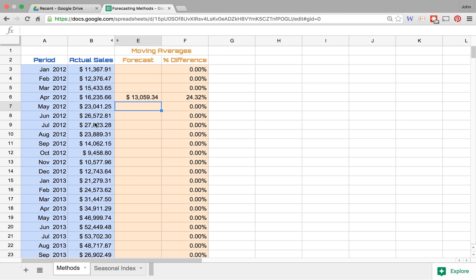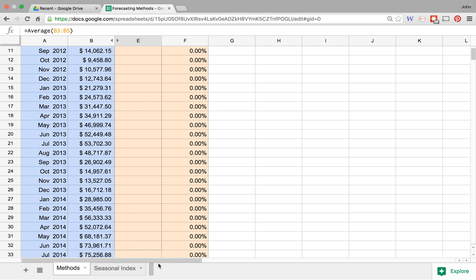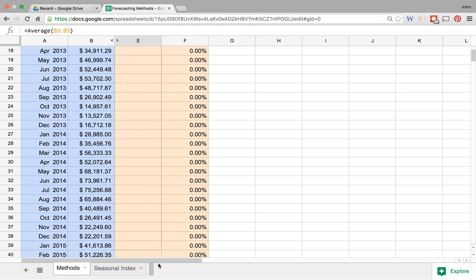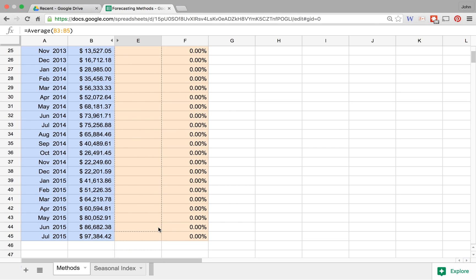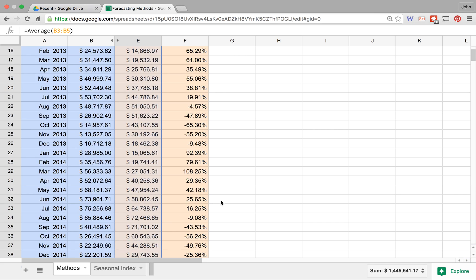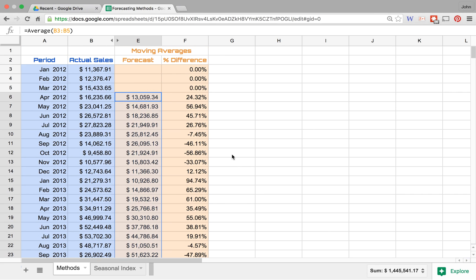It says that our actual sales were 24% greater than what we forecast that they were going to be. And so we'll go ahead and drag this down and we'll see how this compares to the naive approach that we had mentioned in a previous video. And so as we take a look through the percent difference...